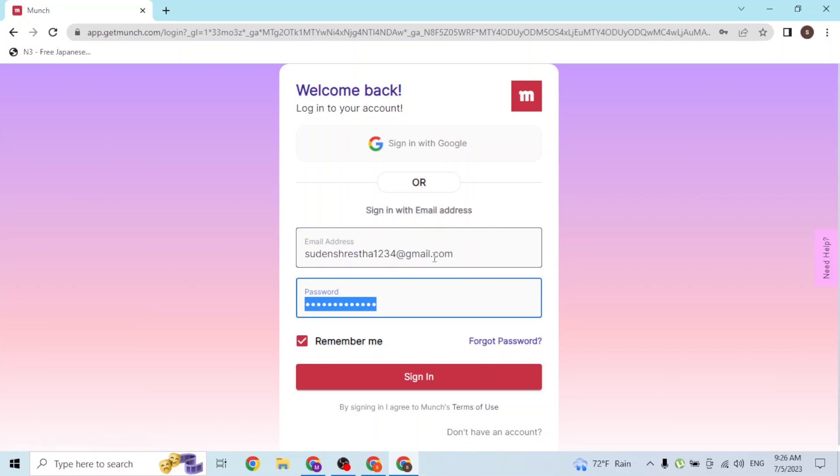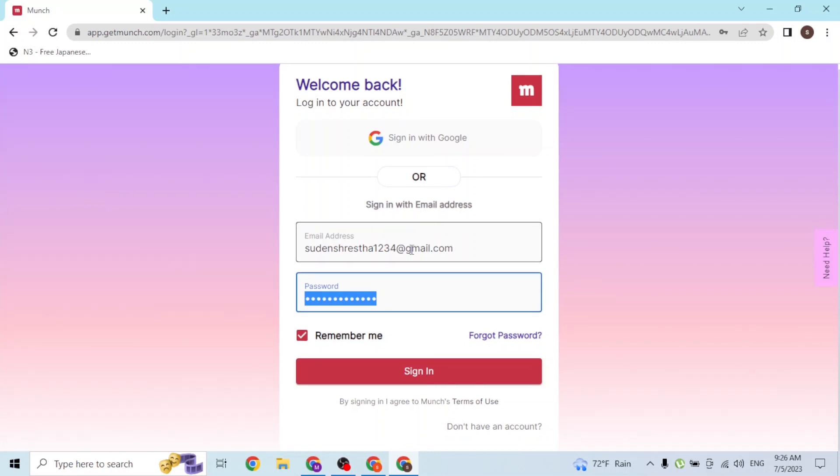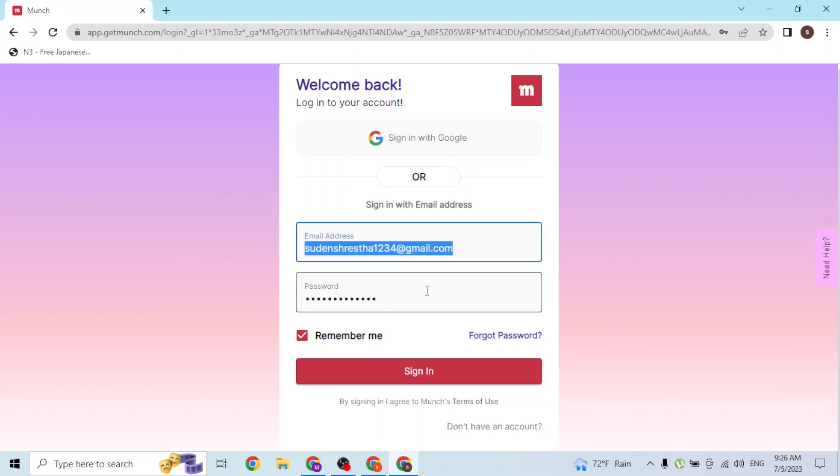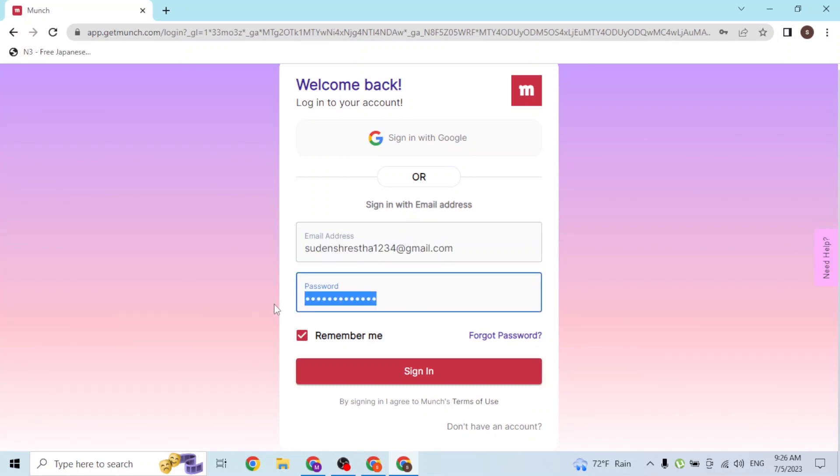After entering your email address and your password, simply click on sign in and then you'll be logged into your Munch AI account online on your computer. And that's how you sign into your Munch AI account on your computer.